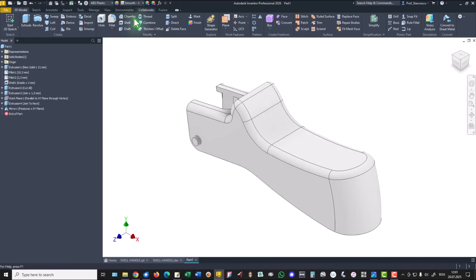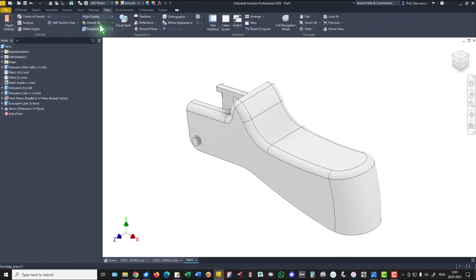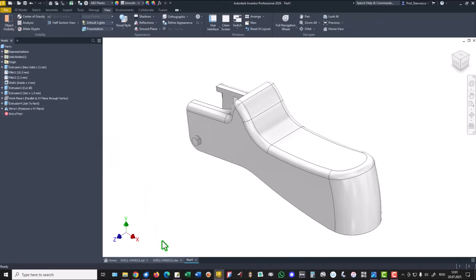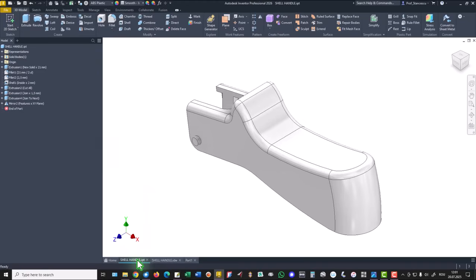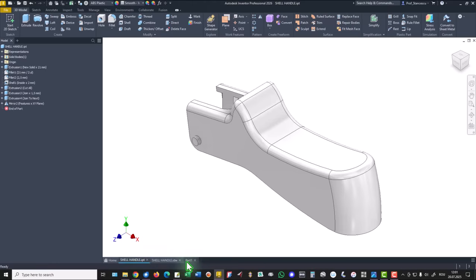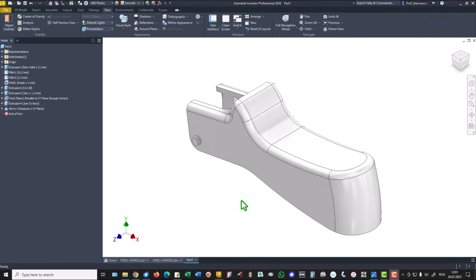And we select another view - not default IBL but default lights. Now we can compare that, and we don't see any difference. That's all for today. Thanks for watching. Bye.